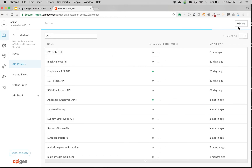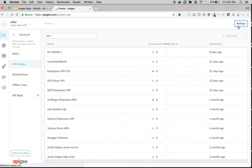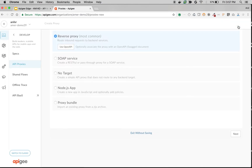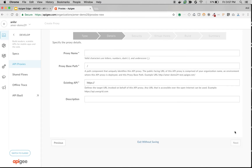If I create any asset in this particular organization, that asset belongs to this particular organization — Humber Demo 29. If you switch to some other organization, then you won't see that asset. To demonstrate that, let's quickly create an API proxy in Humber Demo 29.